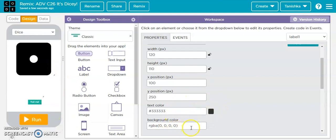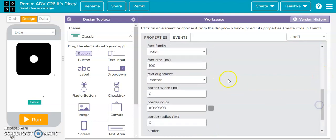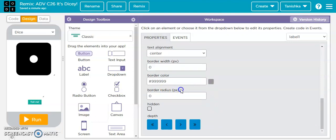Text color is black, background color is white. Font size is 100, text alignment is center, border width is 0. The border color is nothing — it is nothing — and border radius is 0.